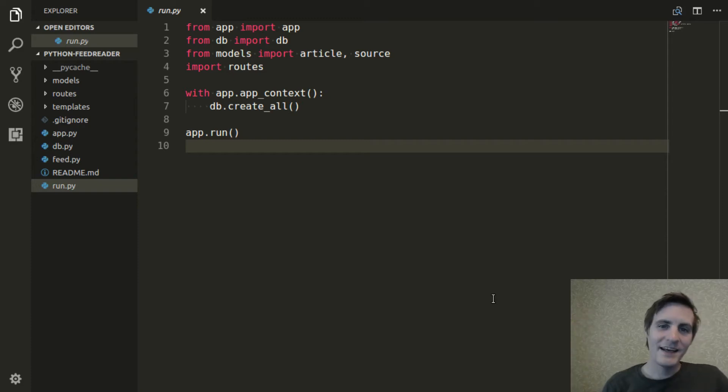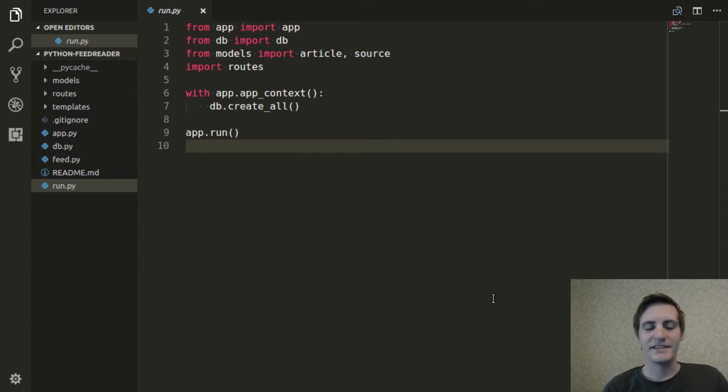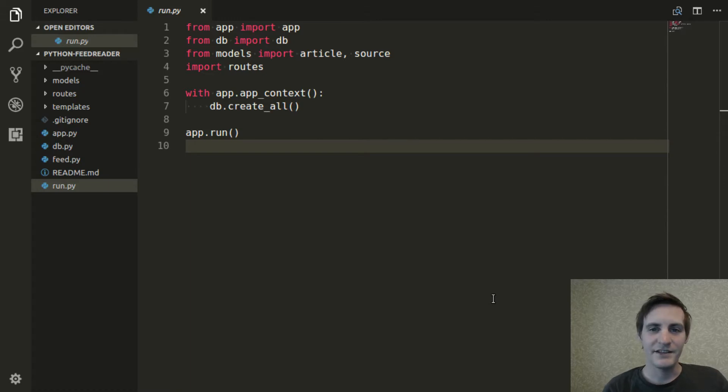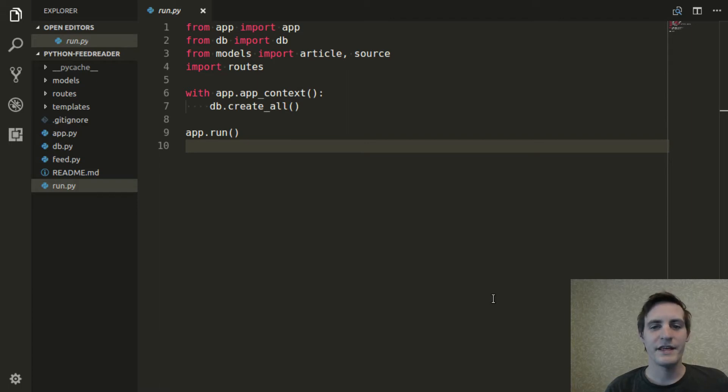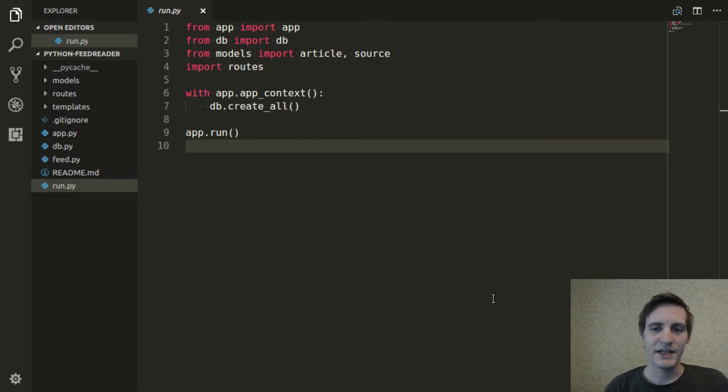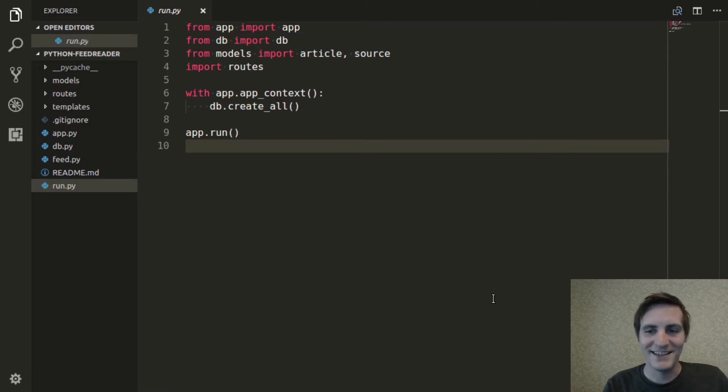Welcome back. In this video, I'll be adding some CSS to our application to give it a bit of style and to show how static files can be served. Static files typically include things like images, JavaScript, and you guessed it, CSS.